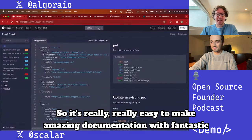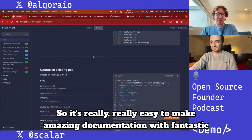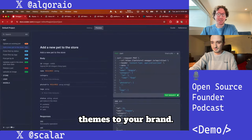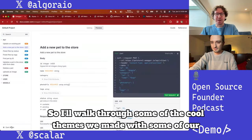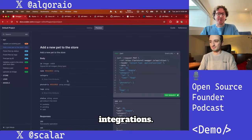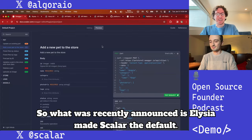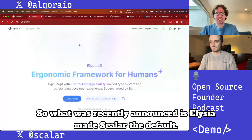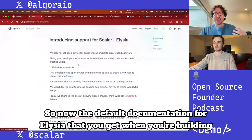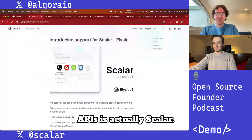It's really easy to make amazing documentation with fantastic themes to match your brand. What was recently announced is Elysia made Scalar the default, which is absolutely amazing.